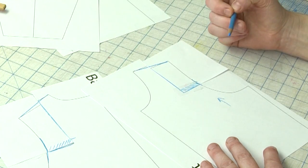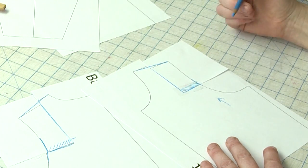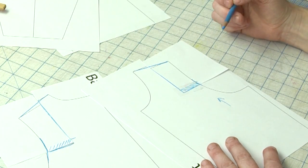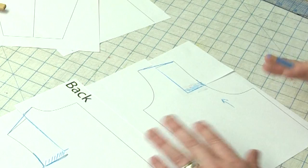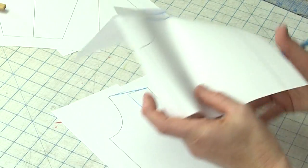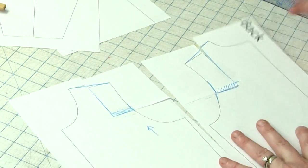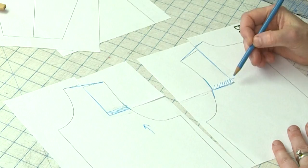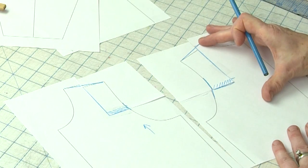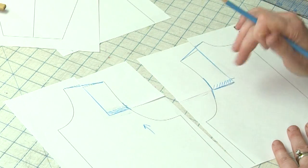So if you need to raise your armhole front and back, you need to do it in the front and then you also need to do it in the back. So you can see I did the same adjustment here front and back.